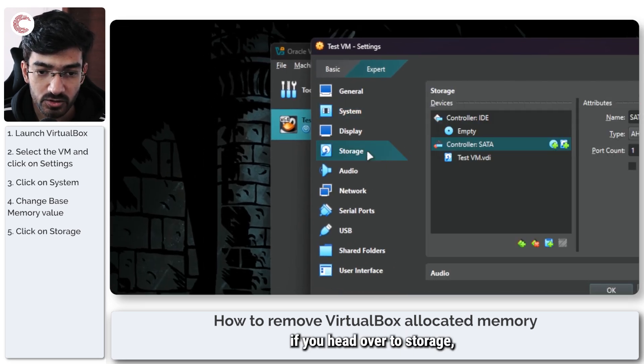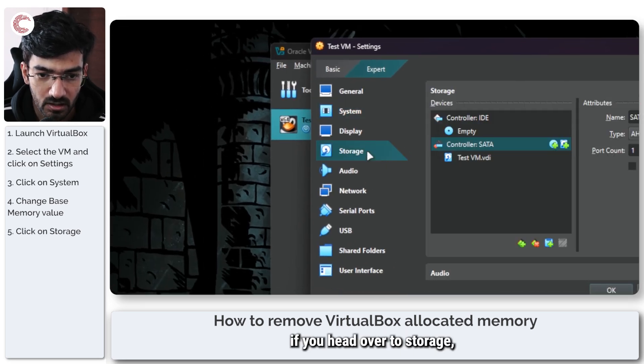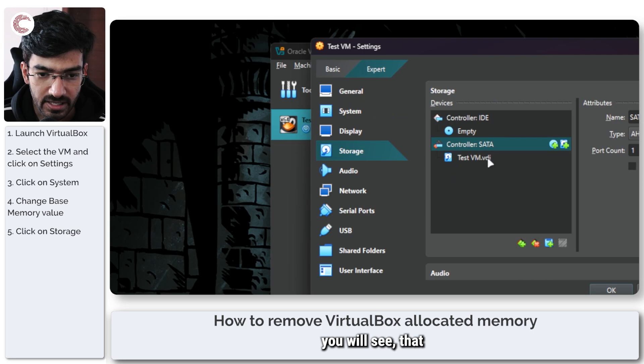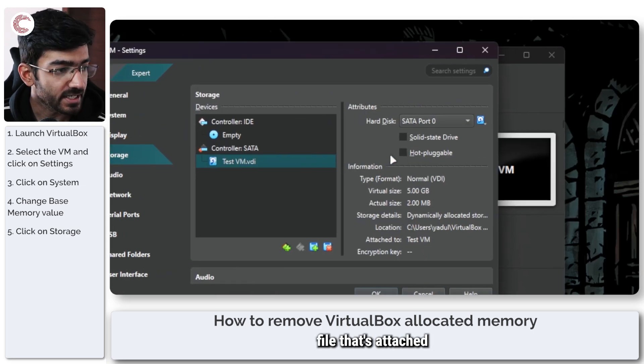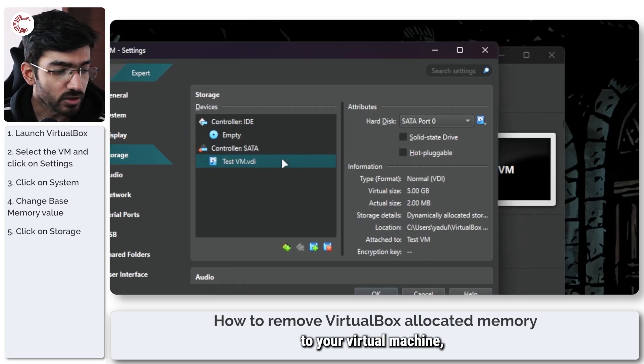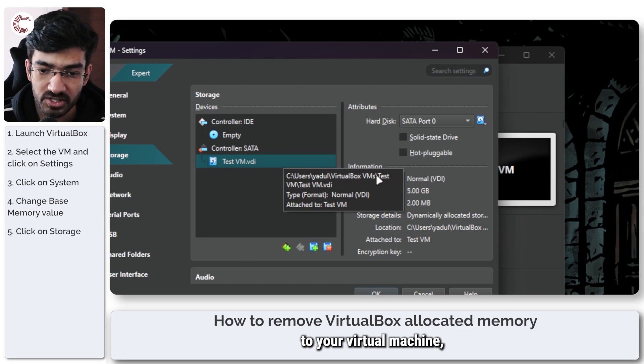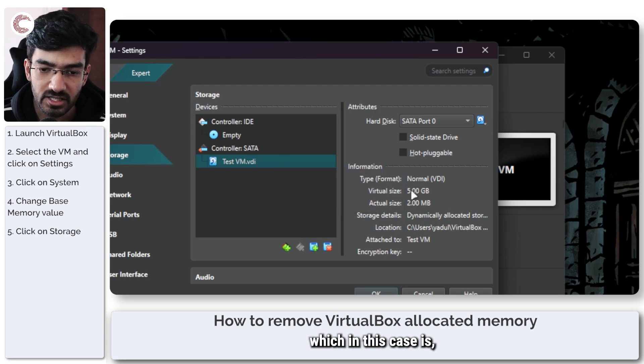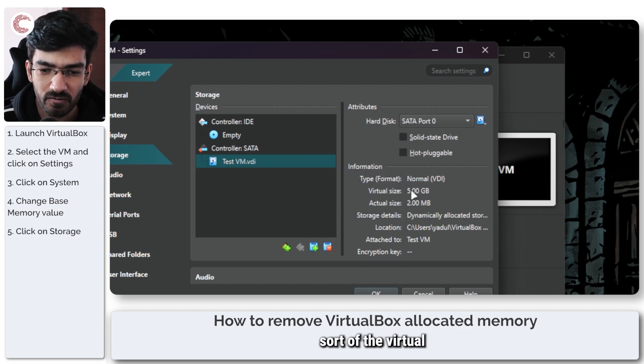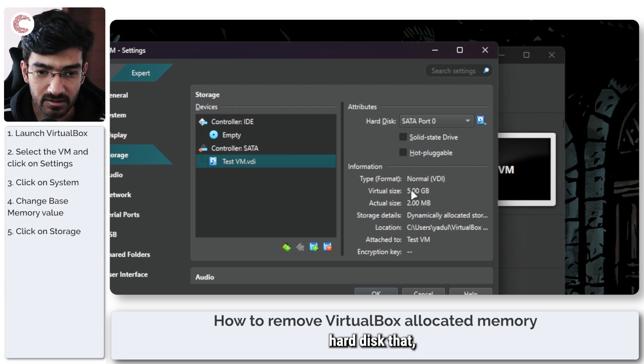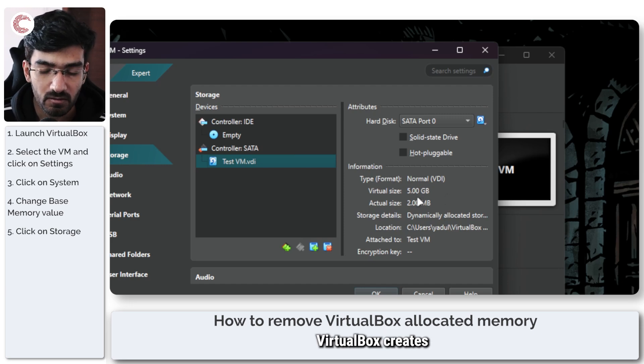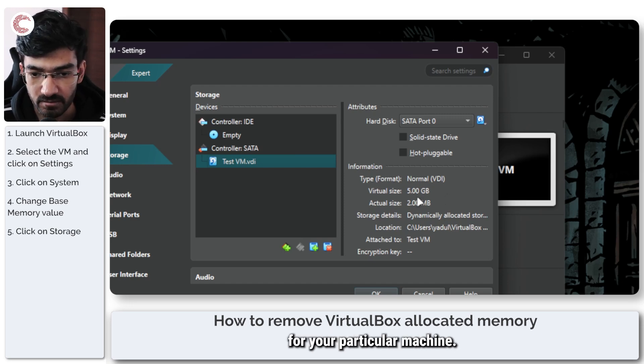Alternatively, if you head over to storage, you will see that this is a VDI file that's attached to your virtual machine, which is sort of the virtual hard disk that VirtualBox creates for your particular machine.